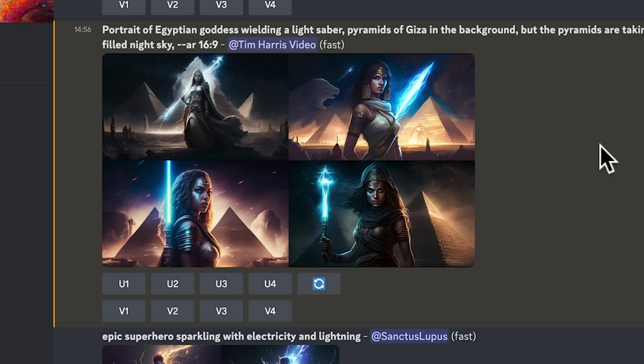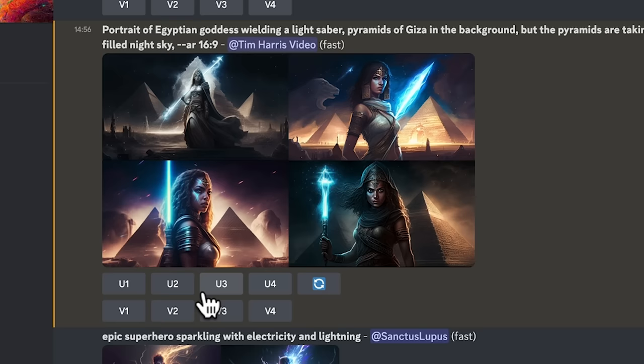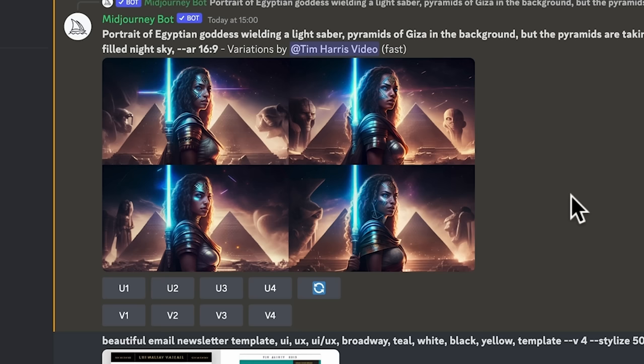That's actually pretty cool. It's given us four images here to choose from in this first run. Now we have options. We can either upscale each of the four images or we can just regenerate all together, or do another version of one of those images. I quite like the third one, so I'm going to ask it to do four more versions of this one.